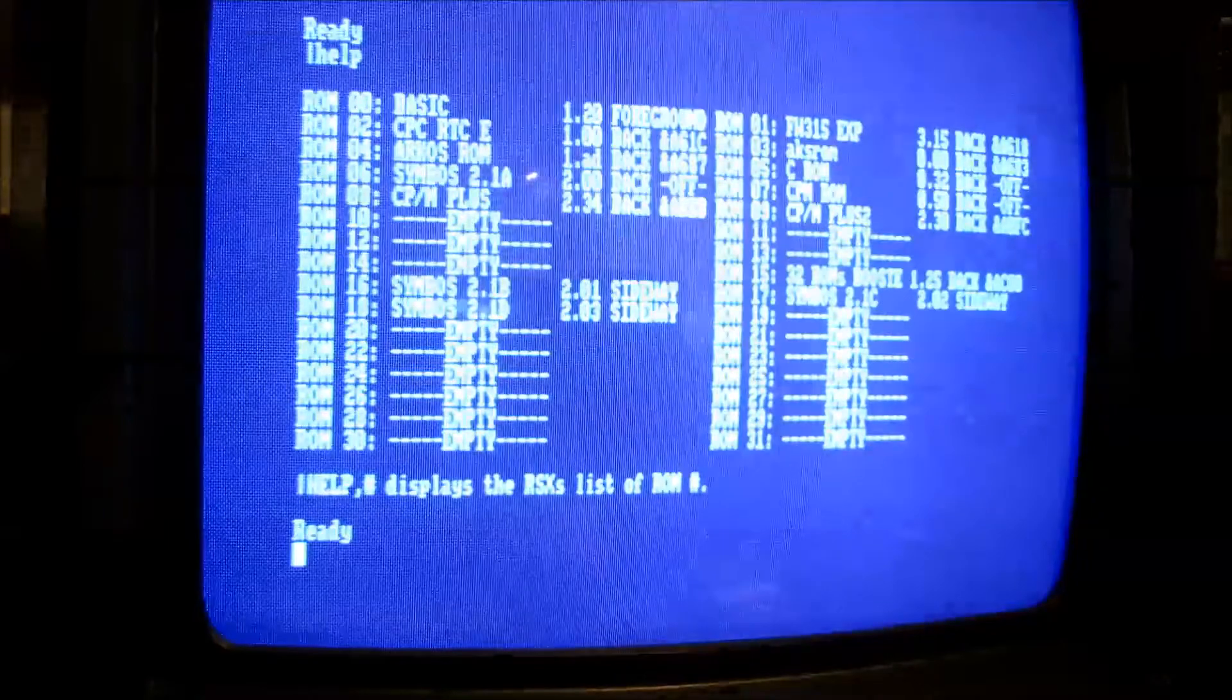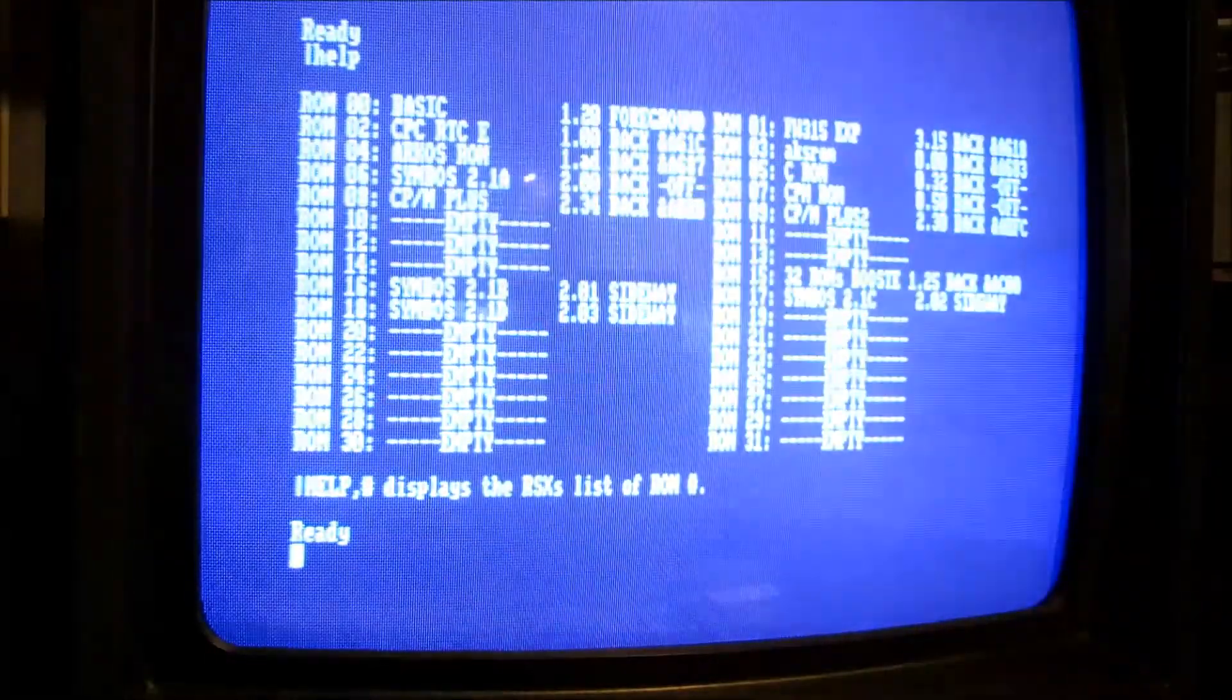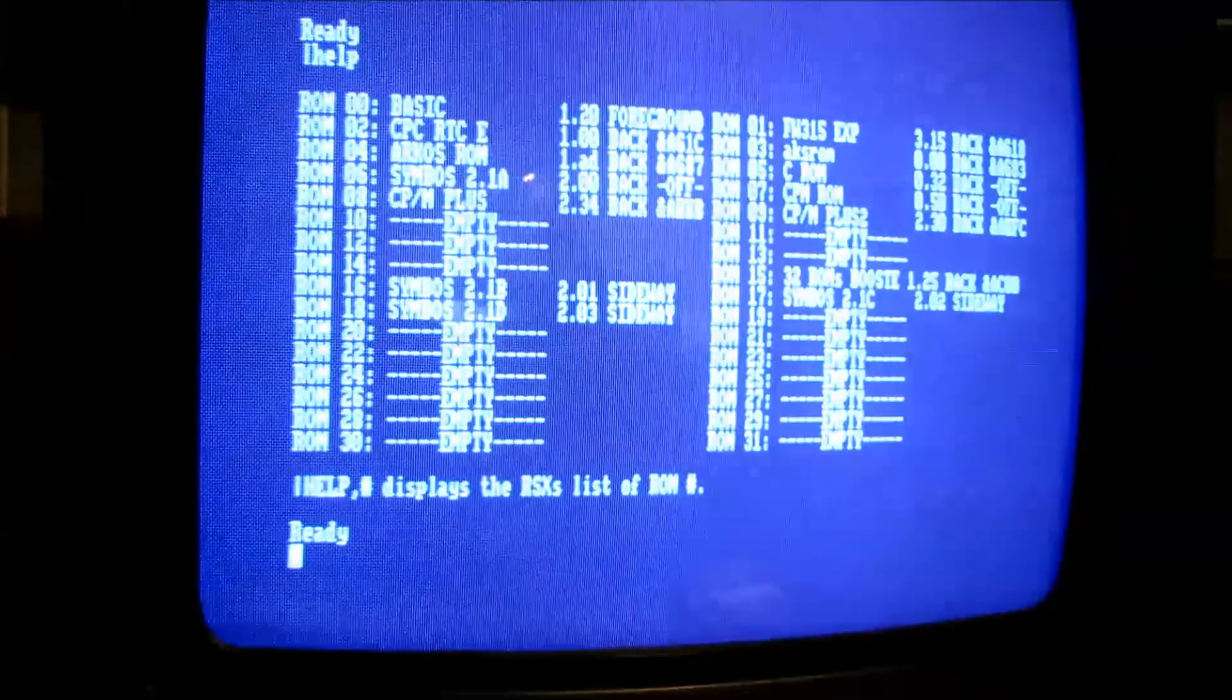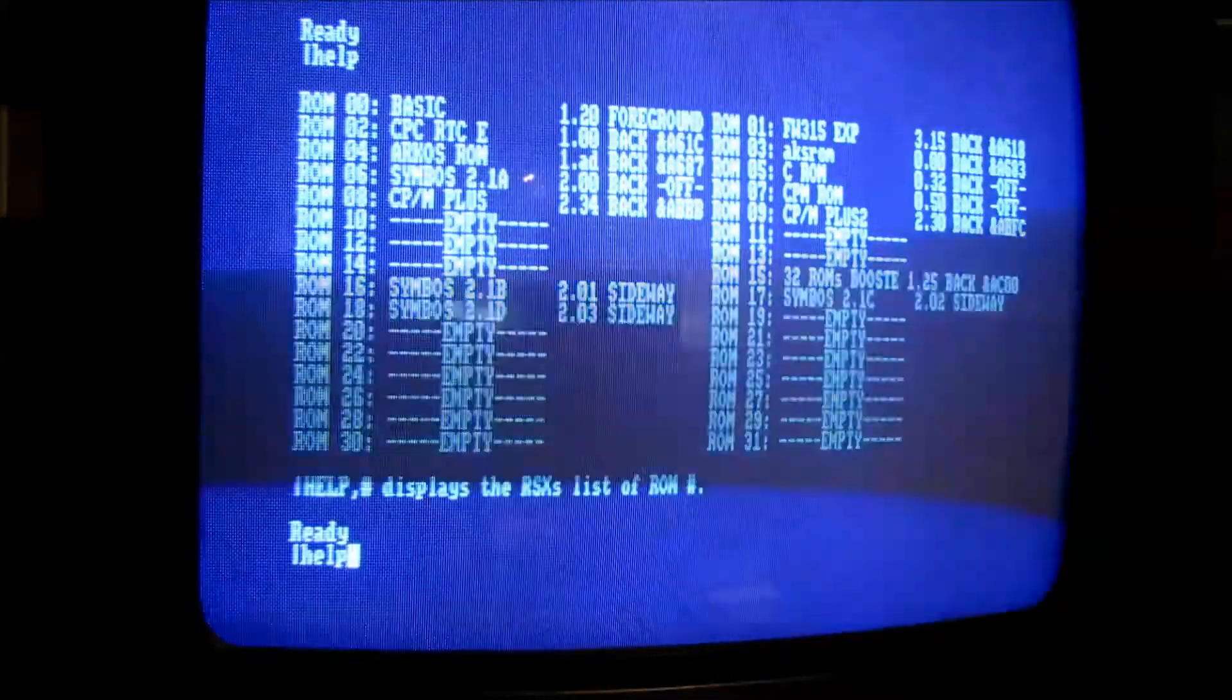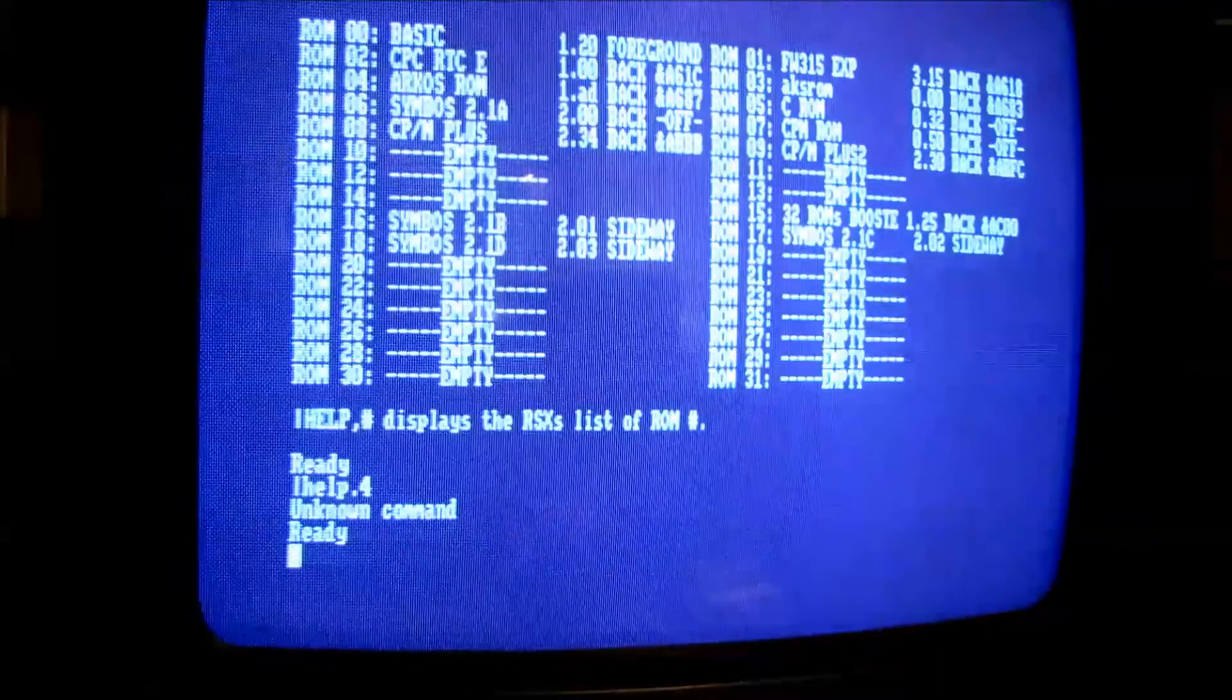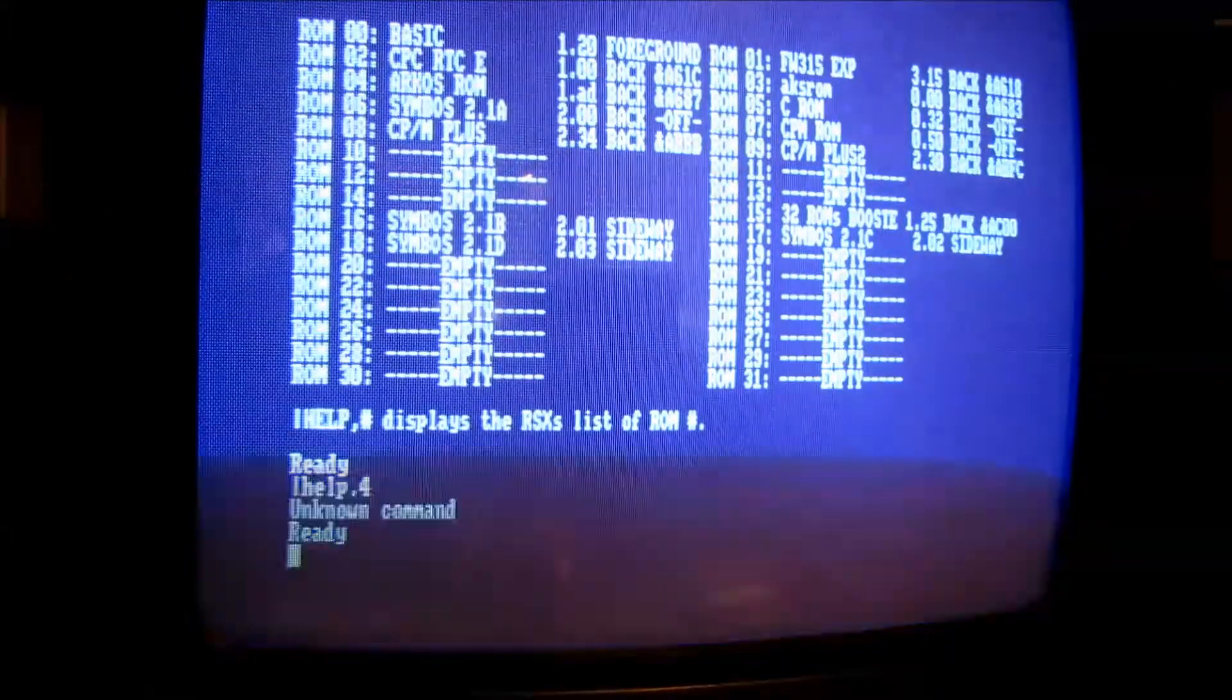Und wir haben hier das Akos-ROM. Das ist schon mal dafür zuständig. Wir rufen mal die Befehle dafür auf. Help, 0,4.